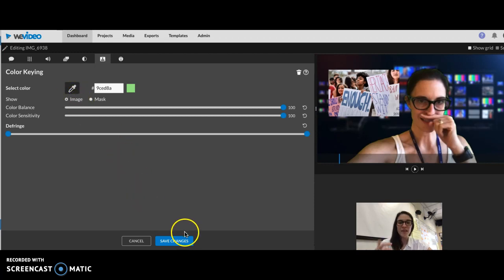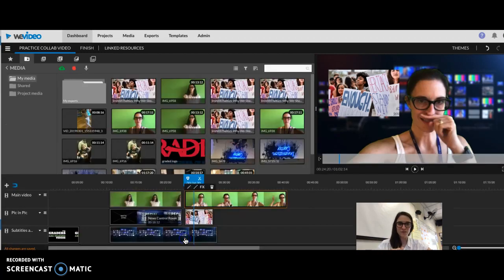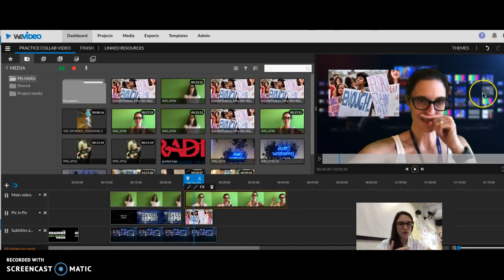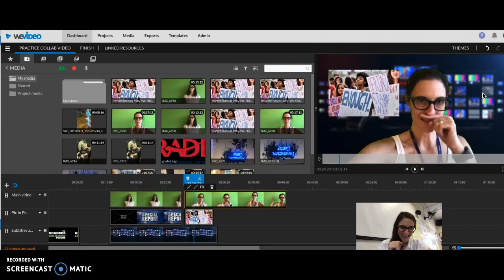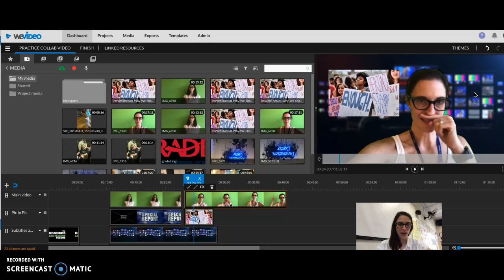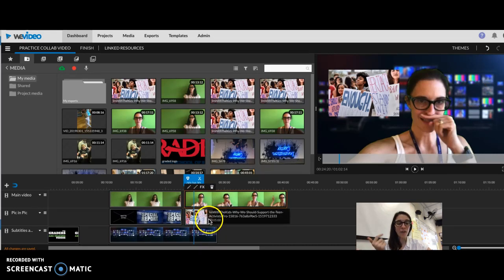Then you want to click Save Changes. So now the green is gone and instead I have that control room in the background.